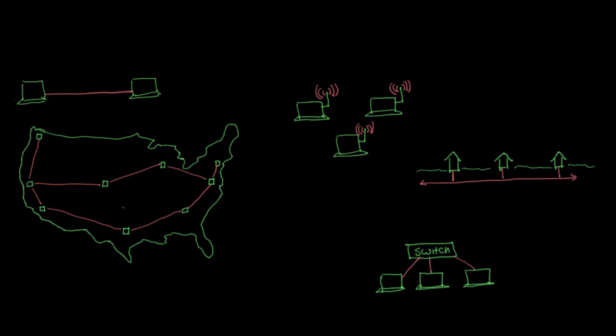Here I've drawn a few diagrams of some different data link types. On the left here, this is a simple point-to-point data link. The way it works is pretty simple. These two computers are connected, and if one of them wants to send information to the other, it just puts that information into frames. The other computer is directly connected, so of course it'll just receive those frames.